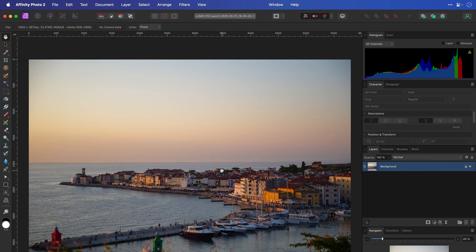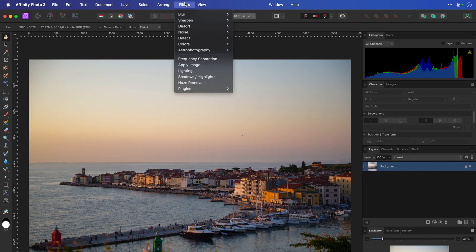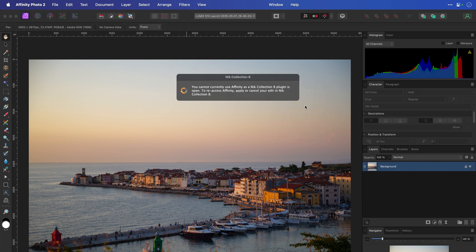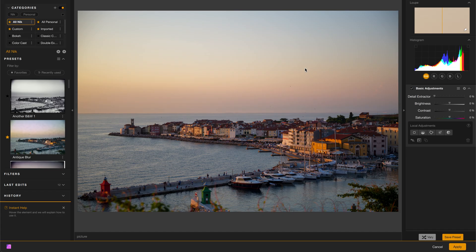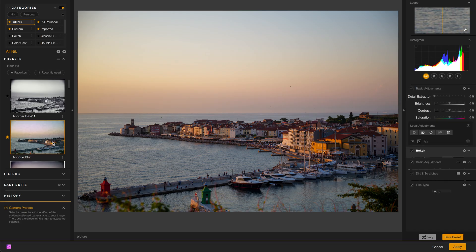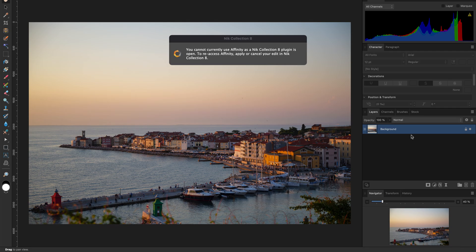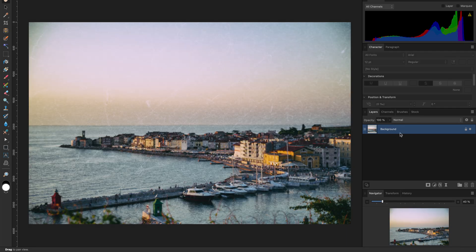In Affinity Photo, access the plugins from the Filters menu, Plugins, Nik Collection 8, and there you have them all. Unfortunately, Affinity Photo doesn't have access to the layered TIFF file or the non-destructive workflow — for that, you'll need to use the other hosts. You can access the plugins within Affinity Photo and render destructively back to the file. If you're going to do that, it's a good idea to duplicate the layer first. Once launched, choose a preset and click Apply and it'll render right back into Affinity Photo, but the original photo layer will be overwritten.